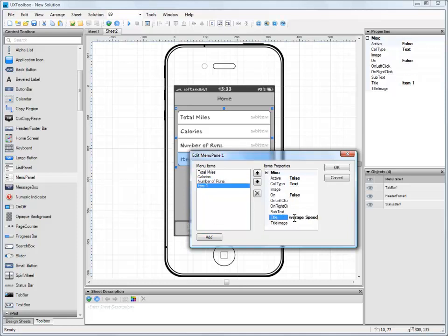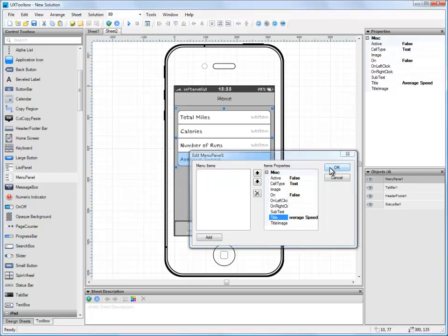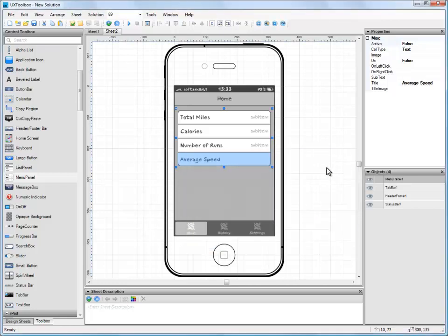At this point, we could customize the menu items, turning them into submenus or on-off buttons, etc. But I think for our running app, they'll be just fine if we leave them as they are.